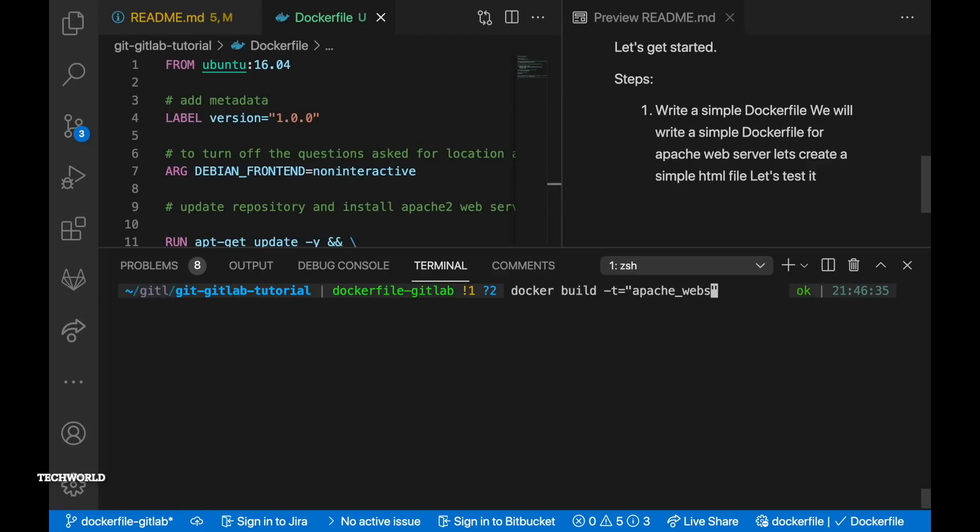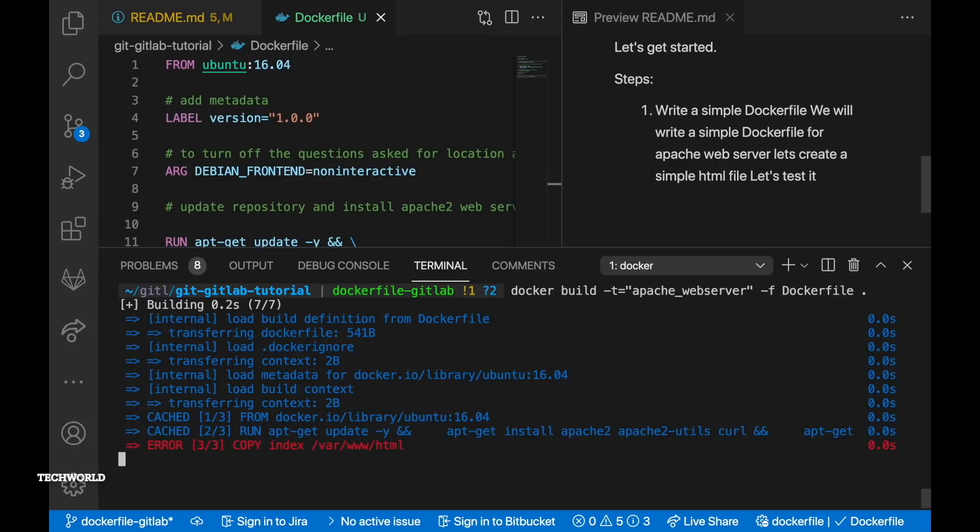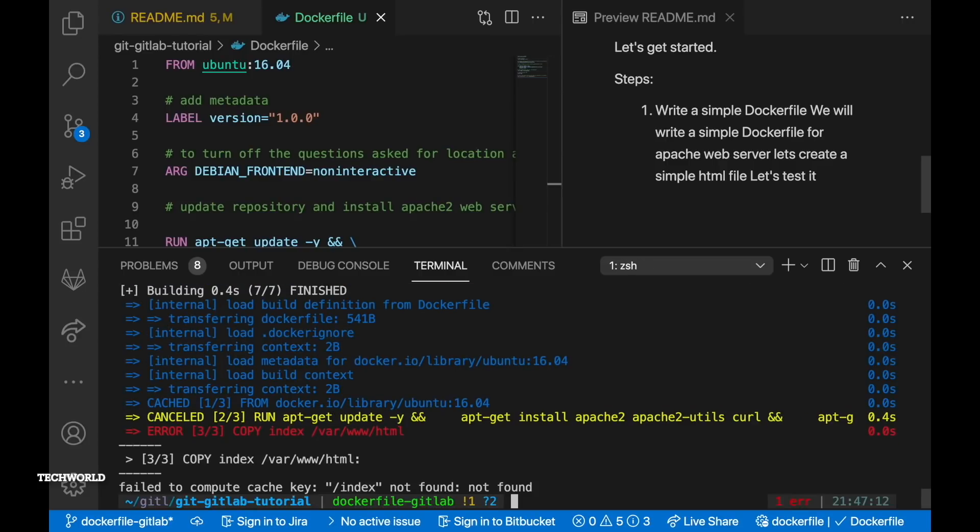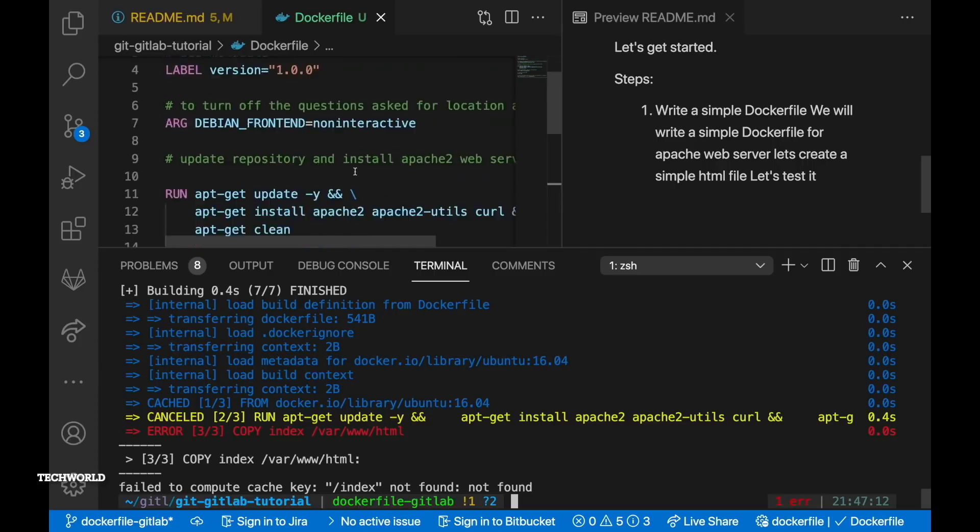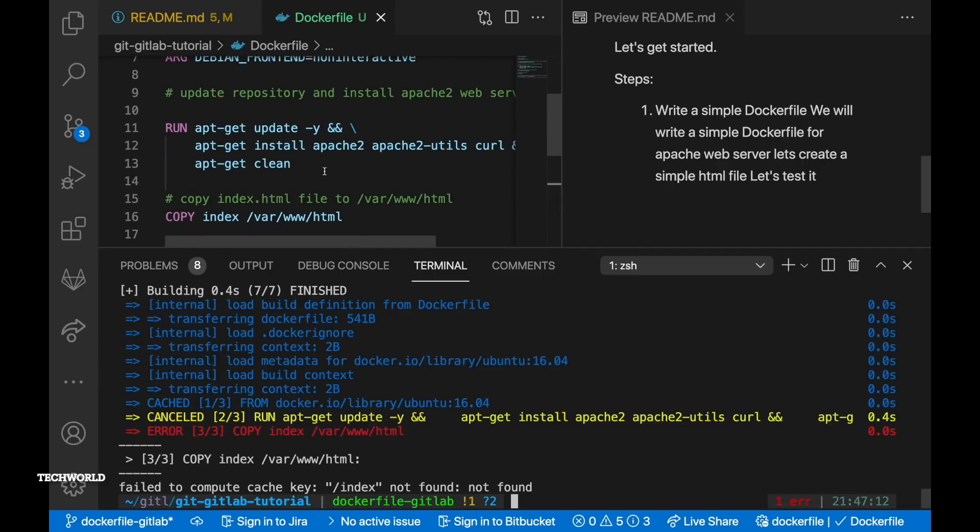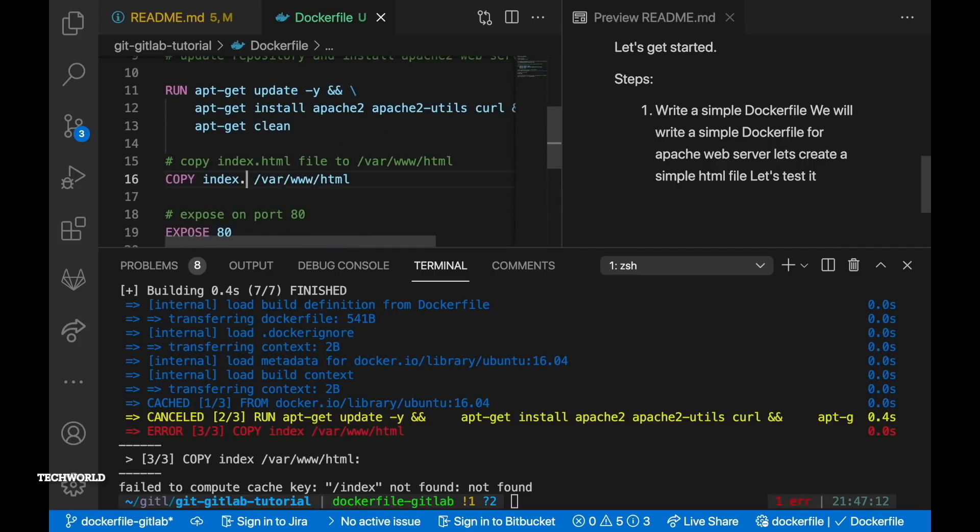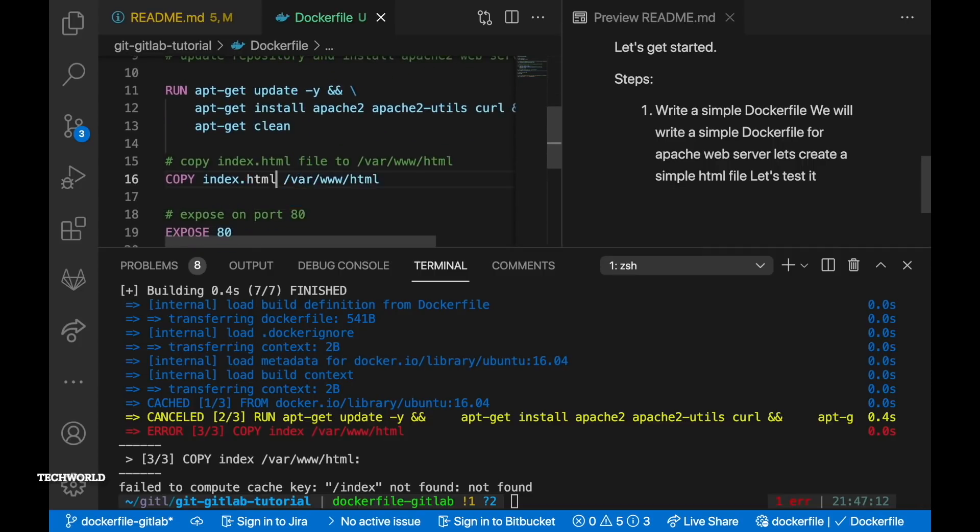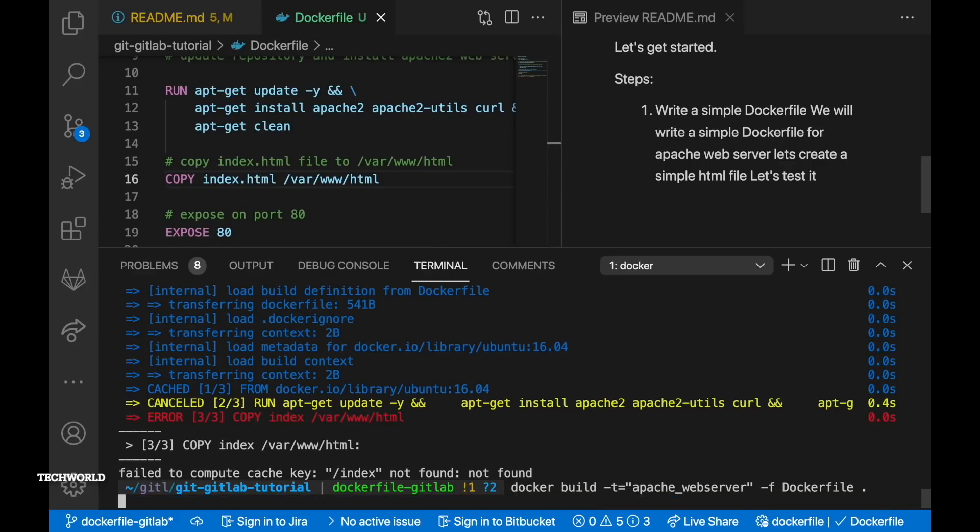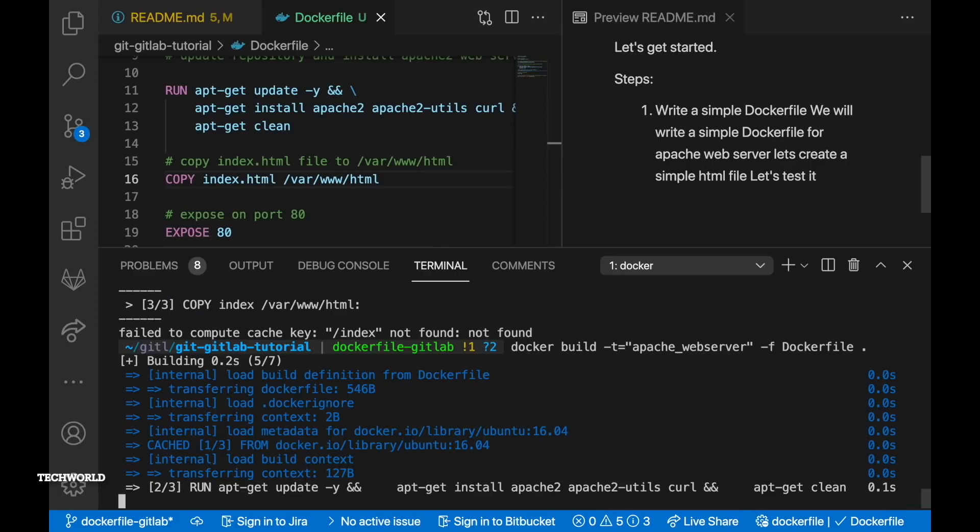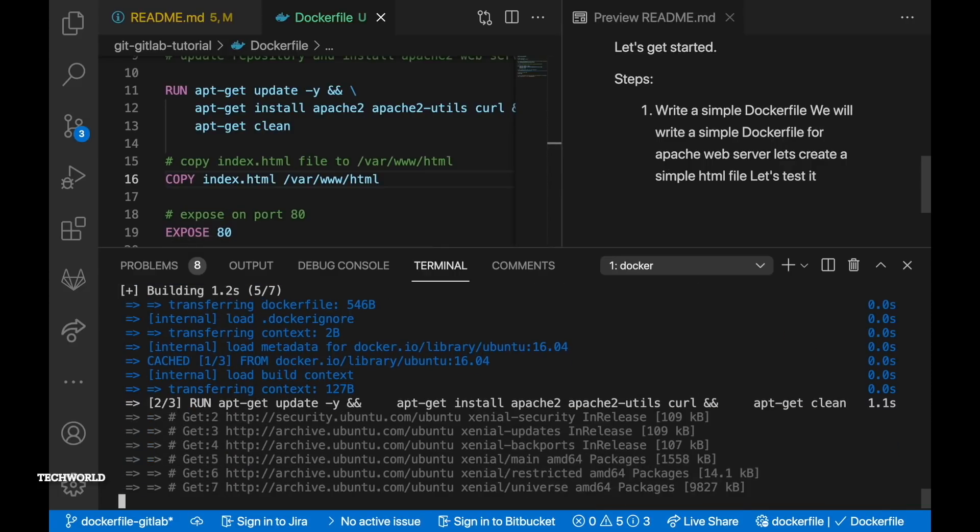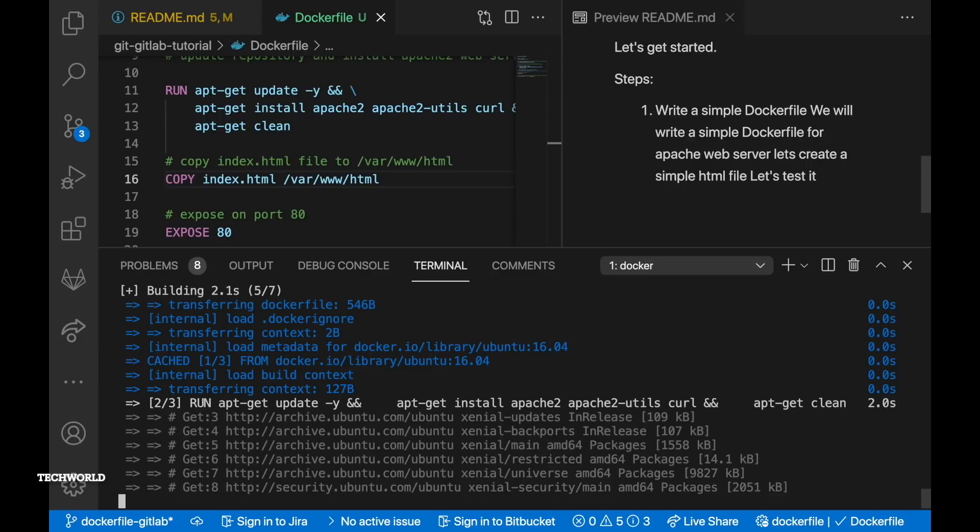So docker build -t, t means tag, so we want to tag our image with apache_webserver. -f means the location of your docker file so location of our docker file in the current directory. Oops so as you can see the error /index not found.